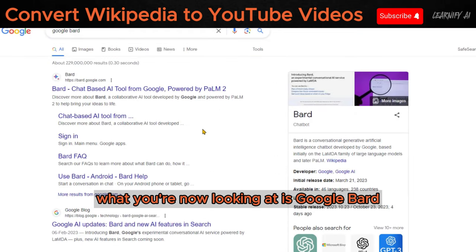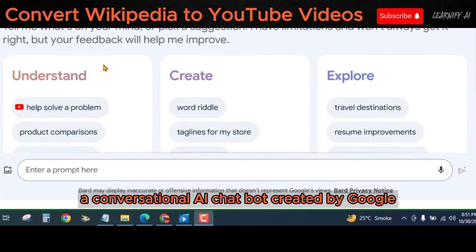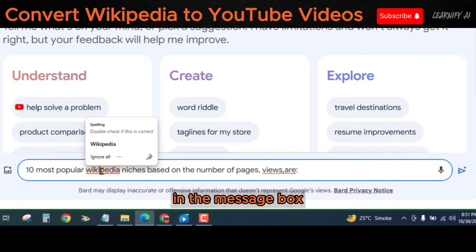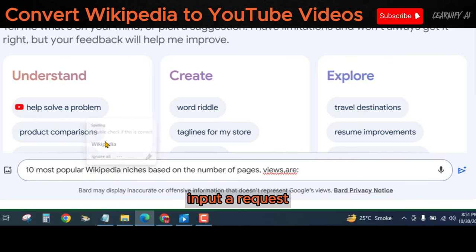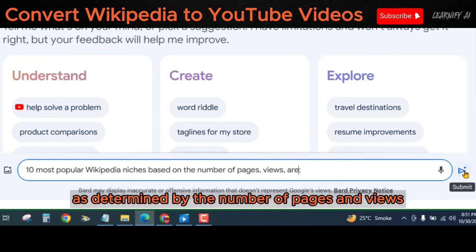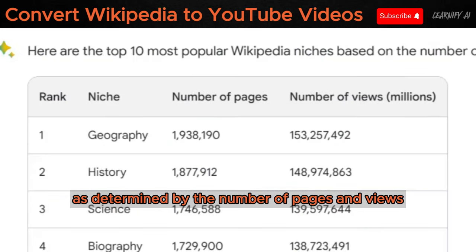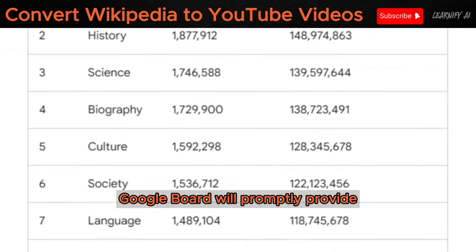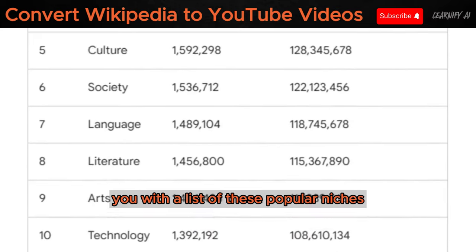What you're now looking at is Google Bard, a conversational AI chatbot created by Google. To interact with it, navigate to the message box or chat interface. In the message box, input a request for the 10 most popular Wikipedia niches as determined by the number of pages and views. Google Bard will promptly provide you with a list of these popular niches.